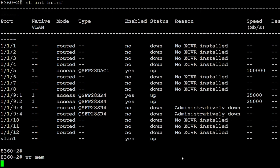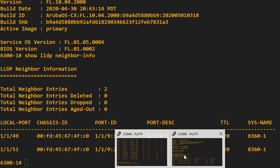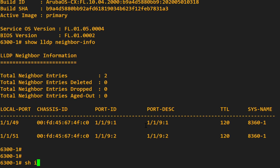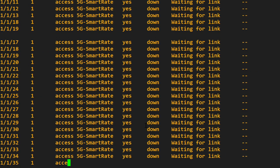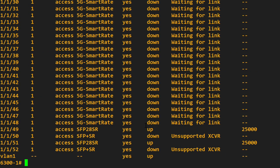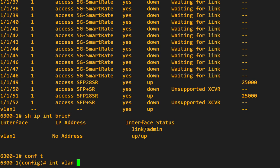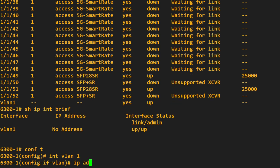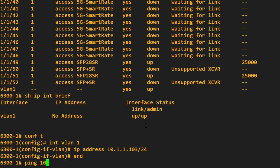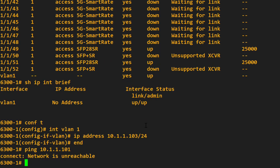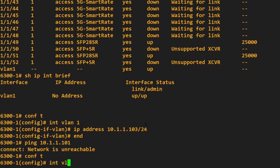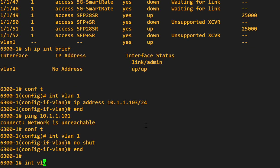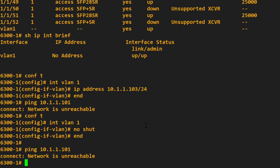On the 6300 switches, show interface brief. Bunch of interfaces. Show IP interface brief. No IP address configured. Interface VLAN one, IP address 10.1.1.103 slash 24. Can this ping the core switches? Says unreachable. Probably forgot to no shut the VLAN. So no shut the switch virtual interface. Can I ping the core switch? Still unreachable.